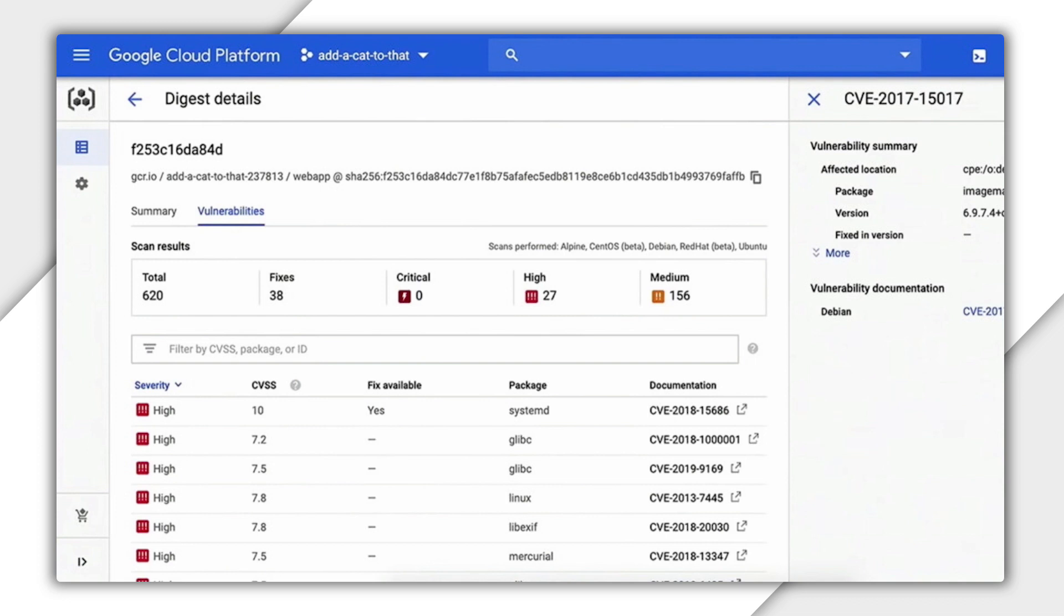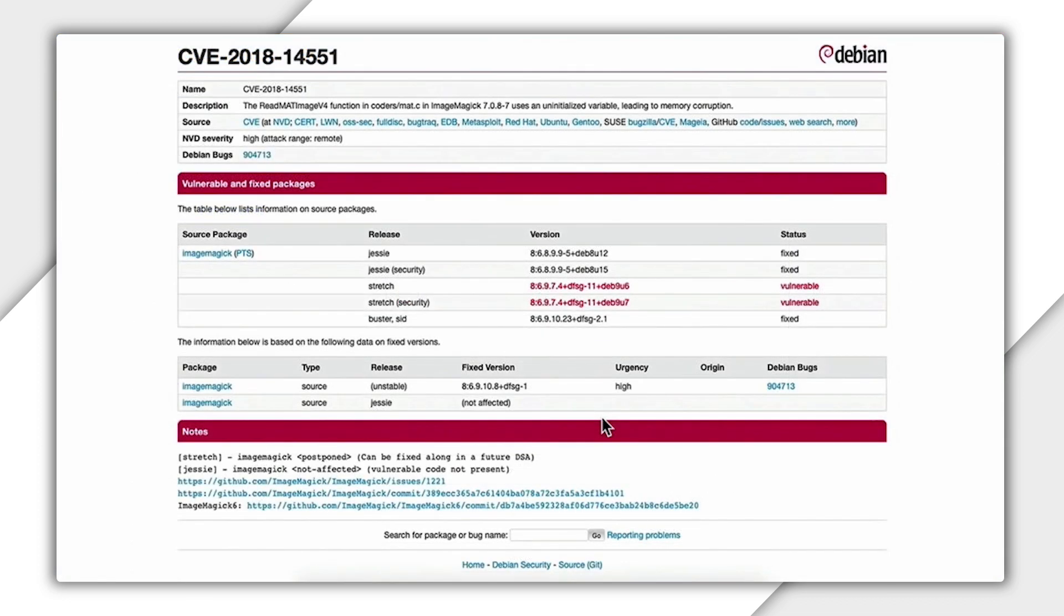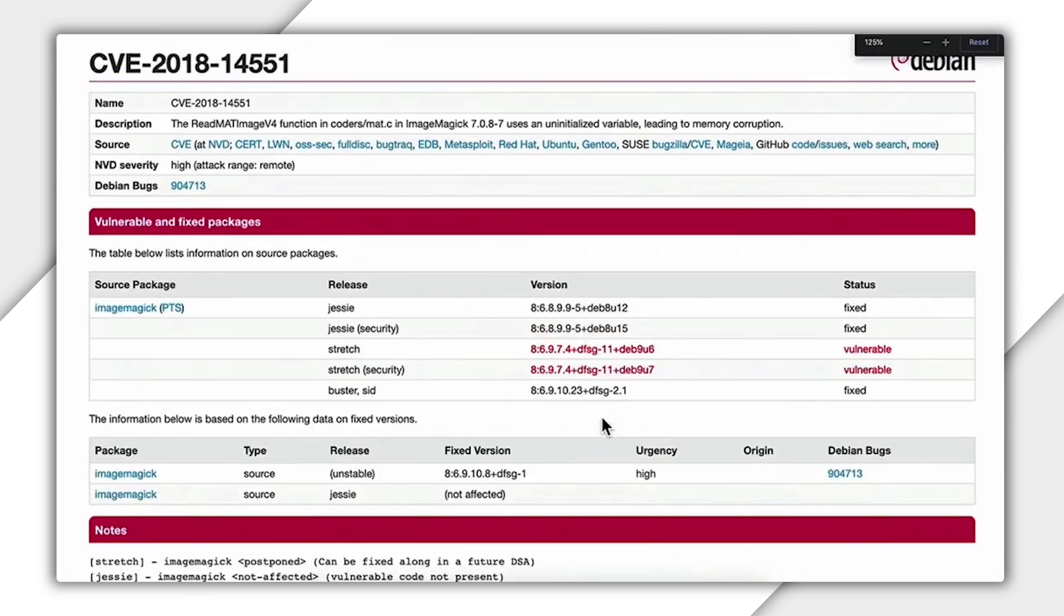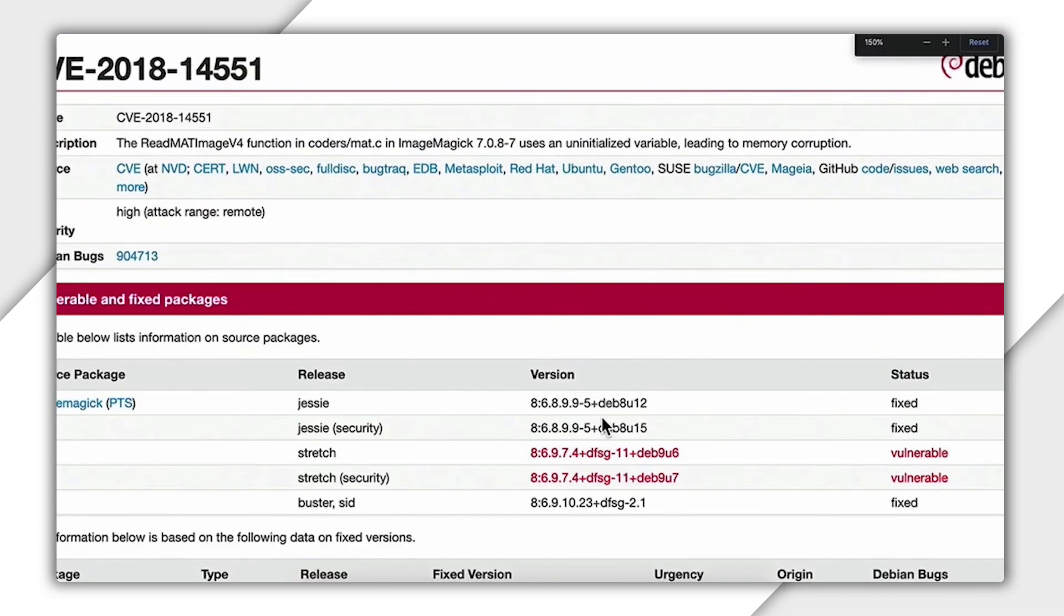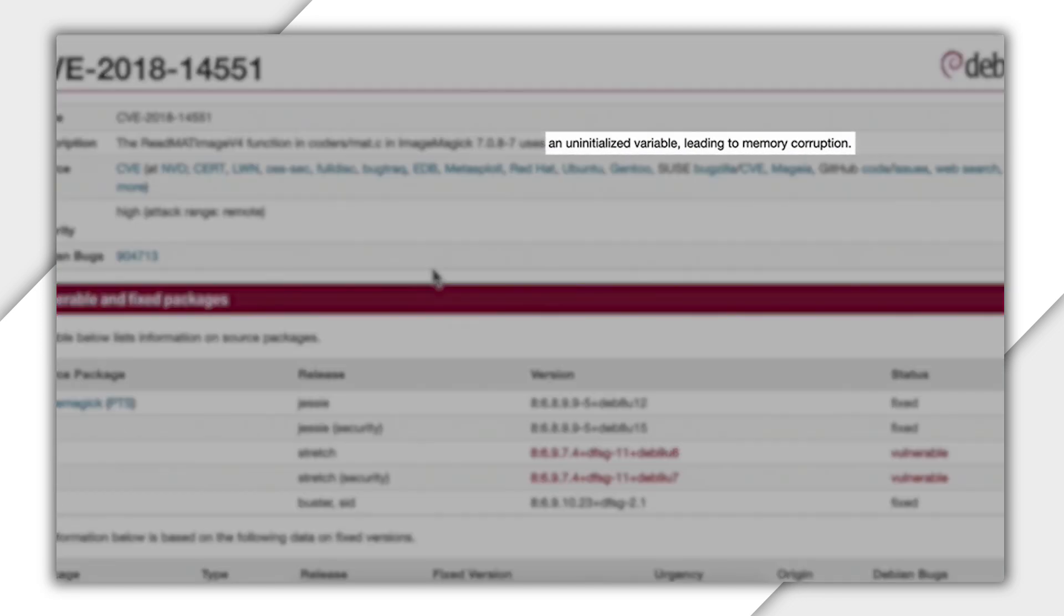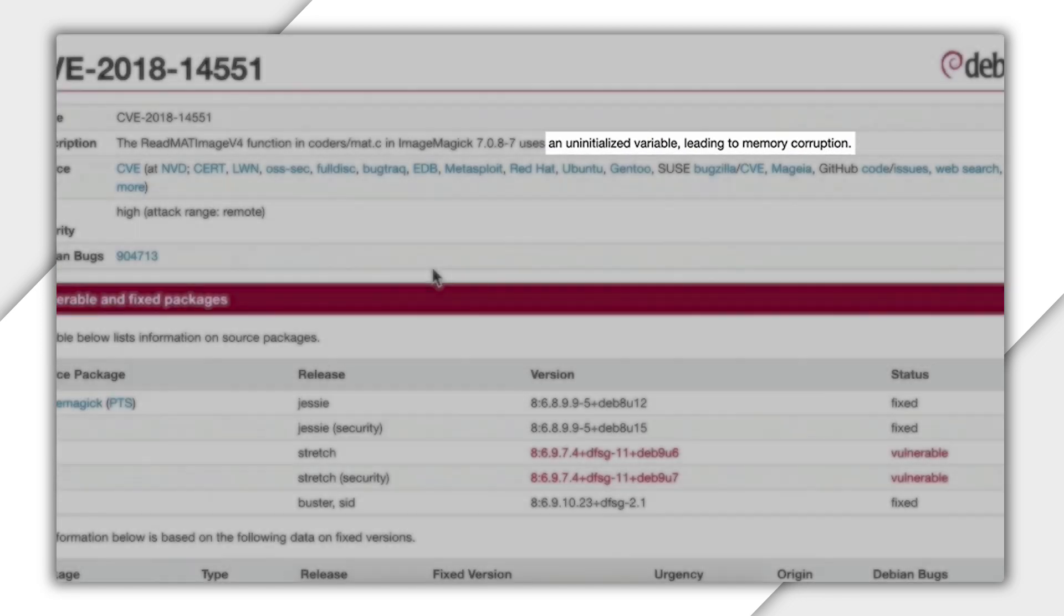We could dive into each of these vulnerabilities to see if we could fix them. For example, let's click on one of the ImageMagick issues to find details on exactly what the vulnerability is. An uninitialized variable leading to memory corruption.